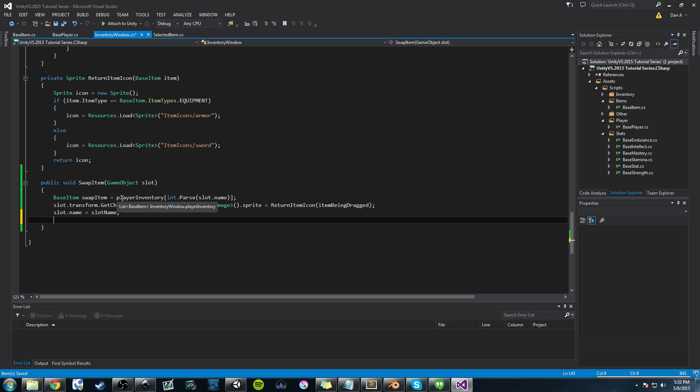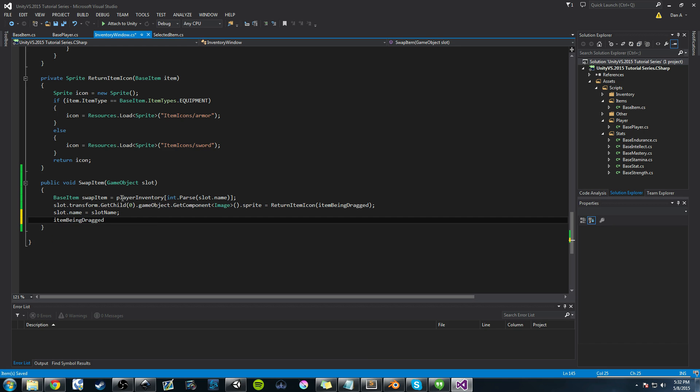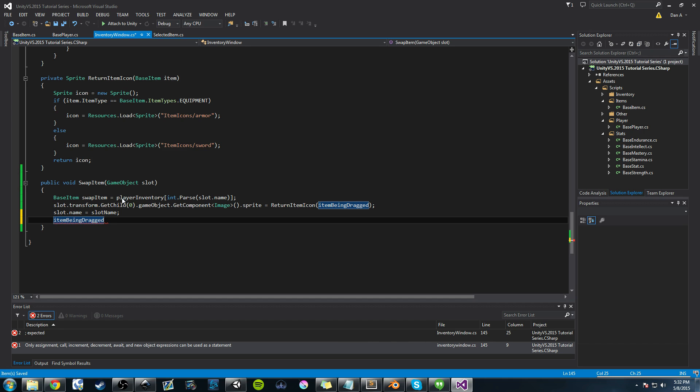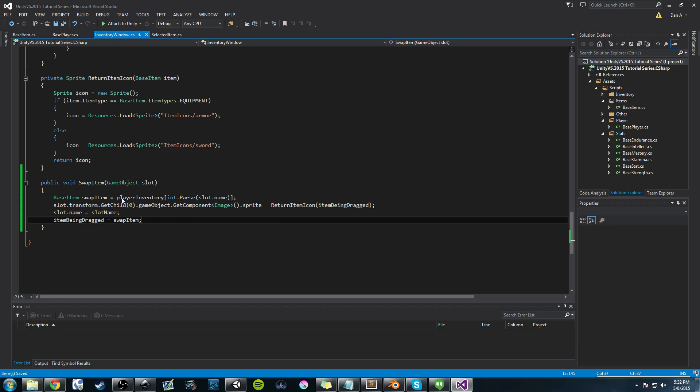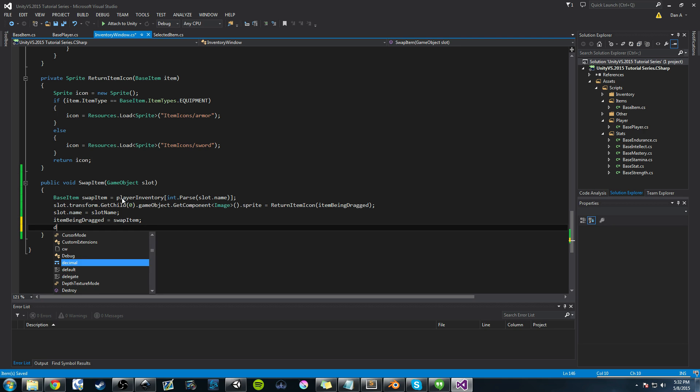Now the next thing we need to do is set the item being dragged. Since we're swapping items, we need to set that to the swap item, which again is the item that we just clicked on. So this is where we're physically replacing the object or the item.